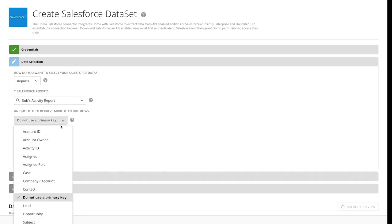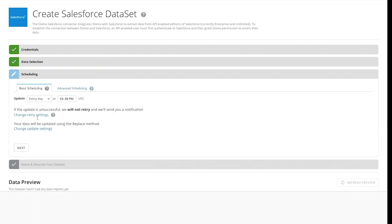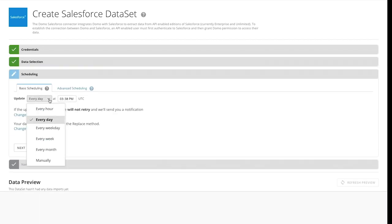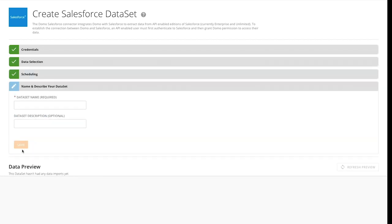Salesforce is our CRM, so I created a report in Salesforce to get the activity data with the needed fields, then used the Salesforce connector to bring in the data set.